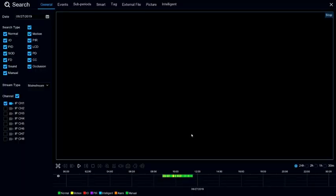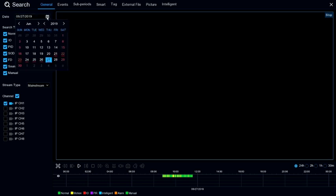Once the search screen is up, you can click on the date in the upper left hand corner. Days with a red mark underneath them have files recorded on them, while days without that red mark don't have recordings.